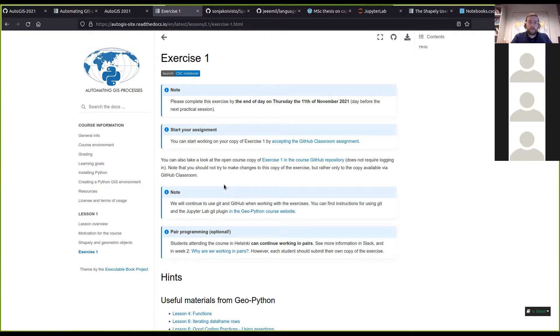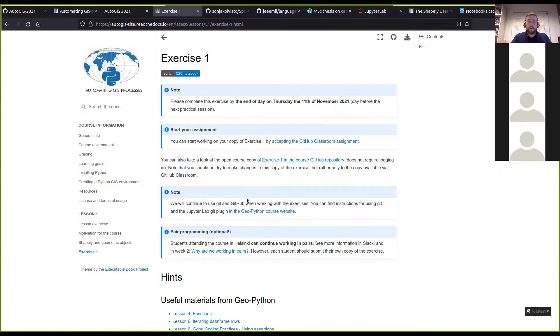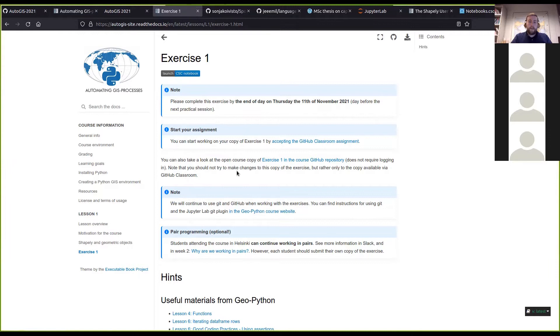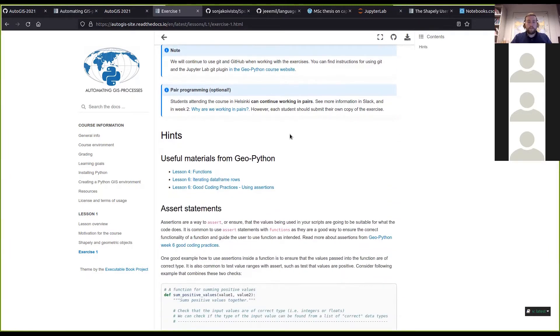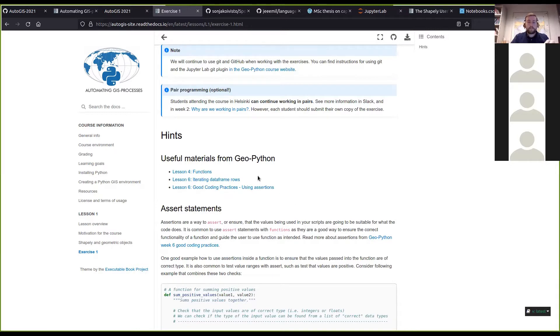There are also some useful hints for solving this week's exercise. Some of the feedback on the Geo Python course was that the exercises were a lot harder than the lessons.